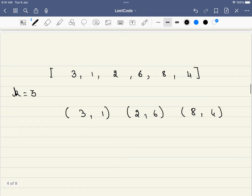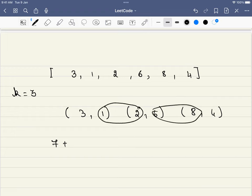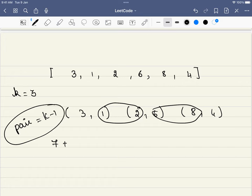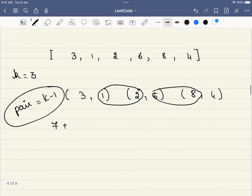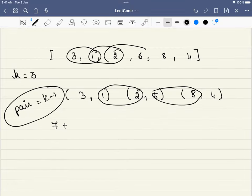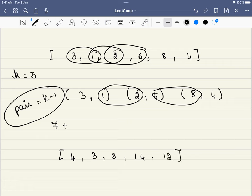Now let's take the same example but divide the marble pile into 3 different bags. The same thing applies: the first element goes to the first bag and the last element goes to the last bag, so the constant 7 remains. But now how many pairs do we have to find? We have to find 2 pairs, because the number of pairs to pick is k minus 1. The possible pairs are just the sum of each element with the element adjacent to it. The pair sums are: 4, 3, 8, 14, and 12.